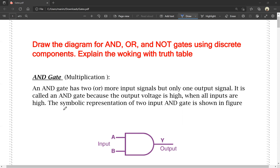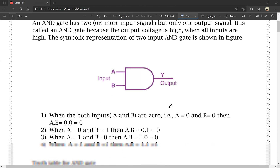The output voltage is high when all the inputs are high. For example, with two inputs, if both inputs are high, the output is automatically high. If any input is low, the output is low. This is the symbolic representation of the two-input AND gate, as shown in the figure.